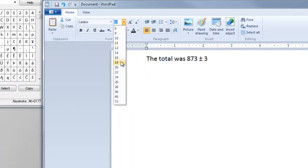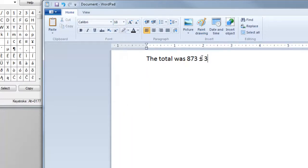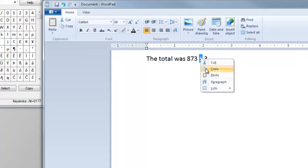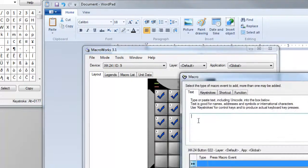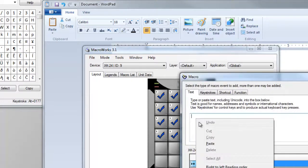Now format it correctly. Now copy the character. Open up MacroWorks again, and paste into the text box.